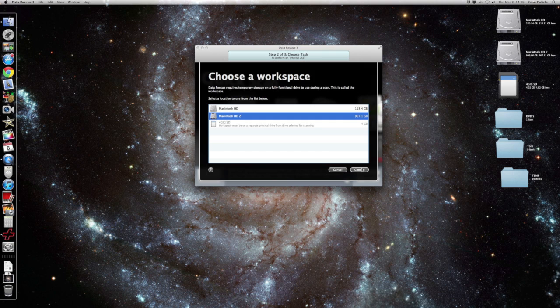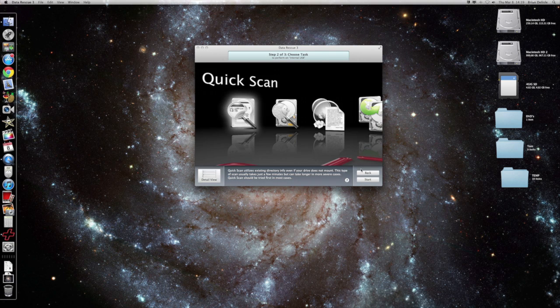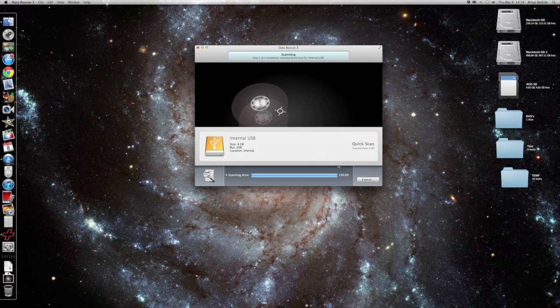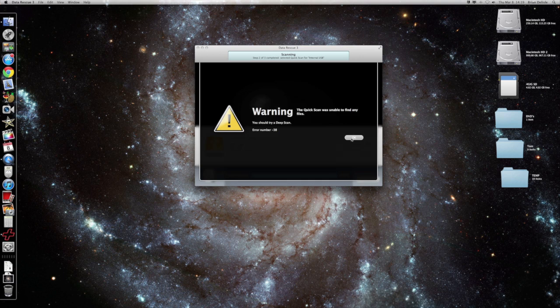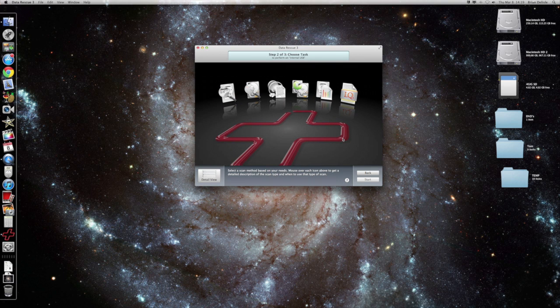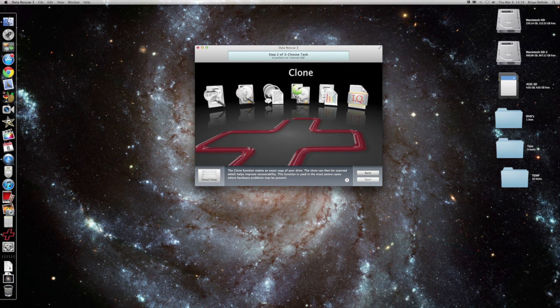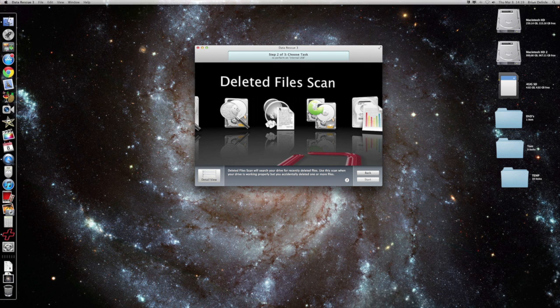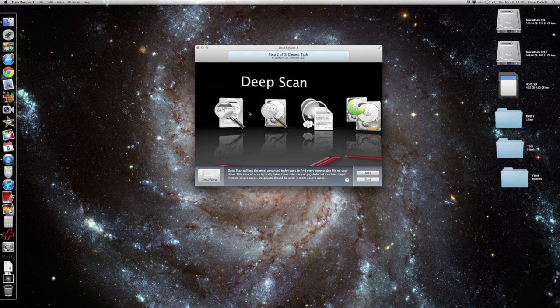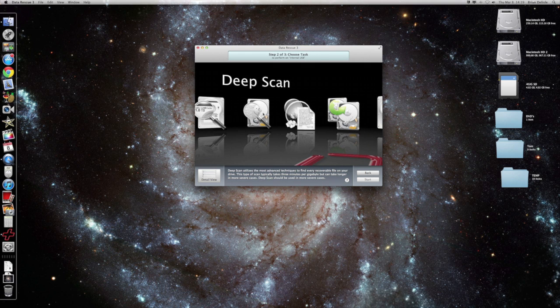Quick scan was unable to find anything. That's usually the case. Same thing for deleted files, I just haven't had a lot of luck with it.